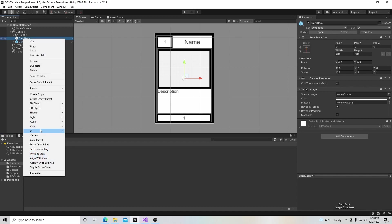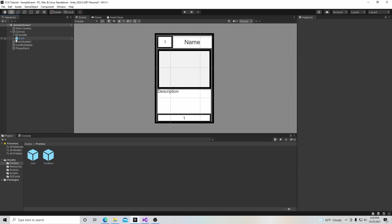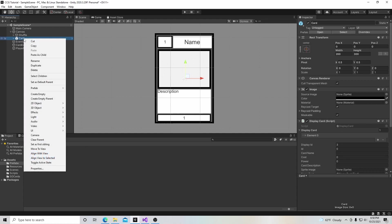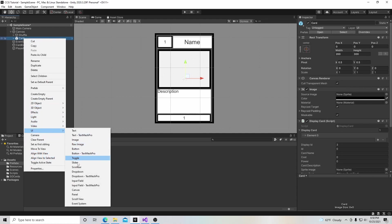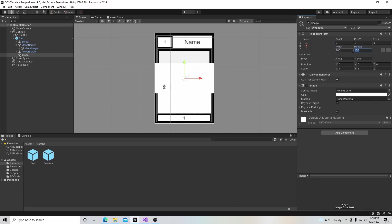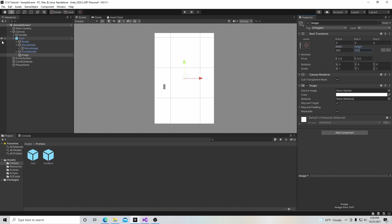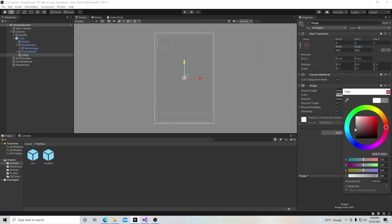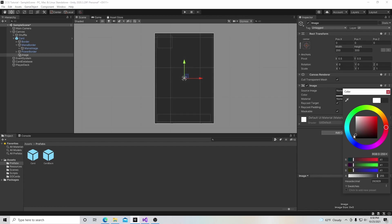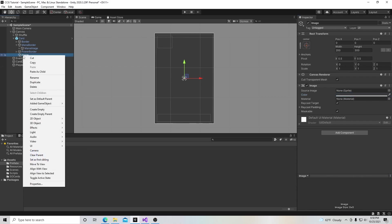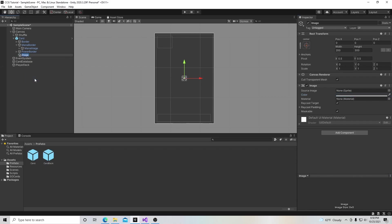We're going to delete this and get rid of it for a second. Then we're going to go to our card, right click, go to UI element, go to image, and make this 200 by 300. Then we'll color it the same color we had, a little darker like that, and rename this card back.